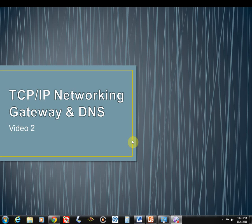This video will be talking about Gateway and DNS, but before we get to that, let's recap what we went over in the last video.